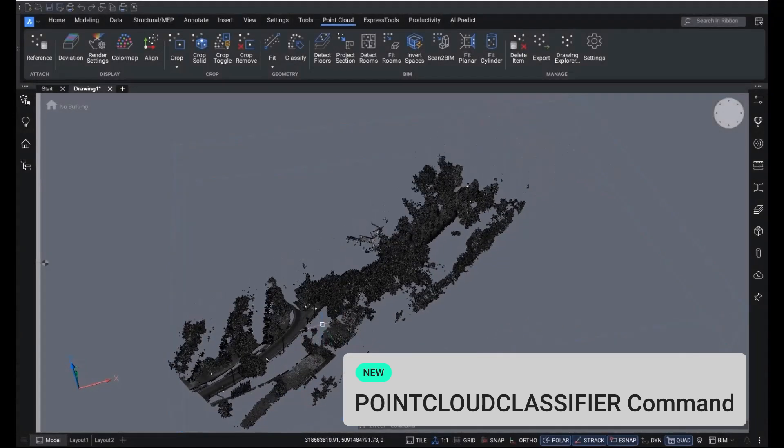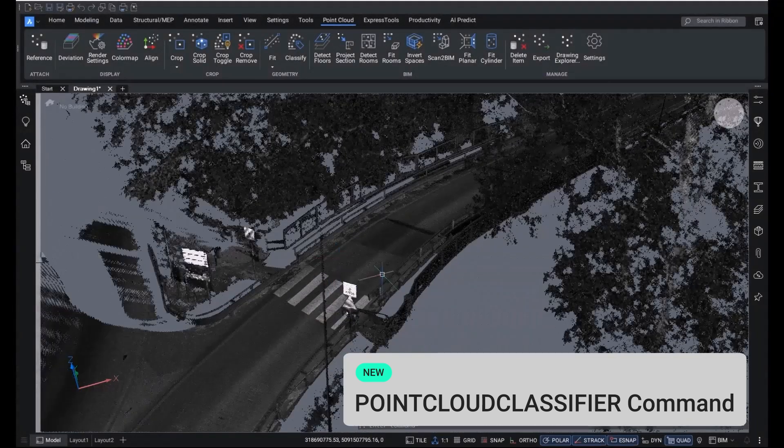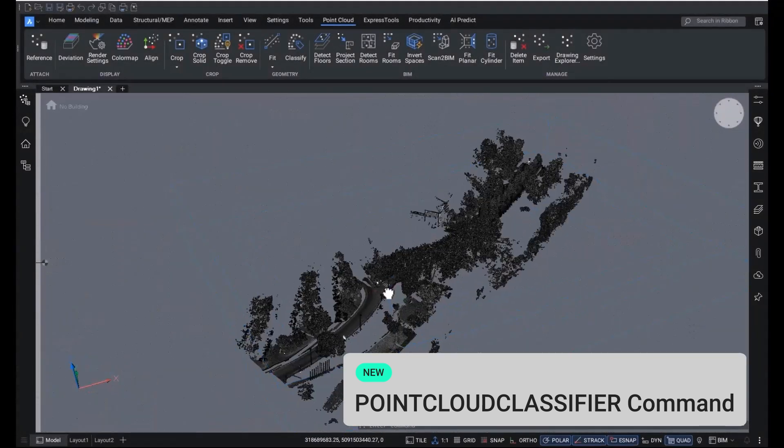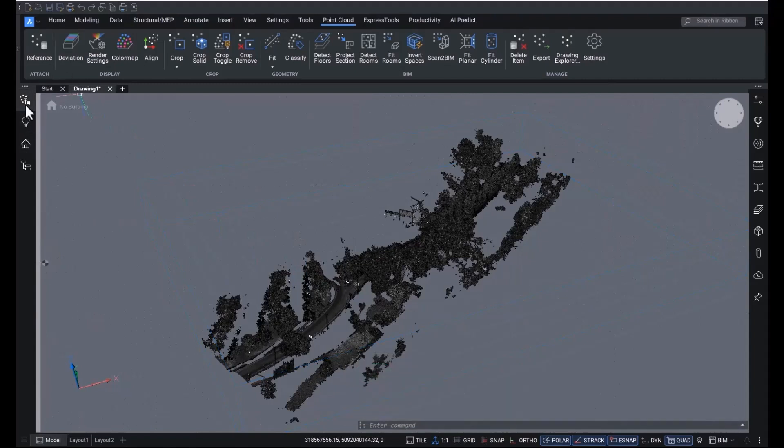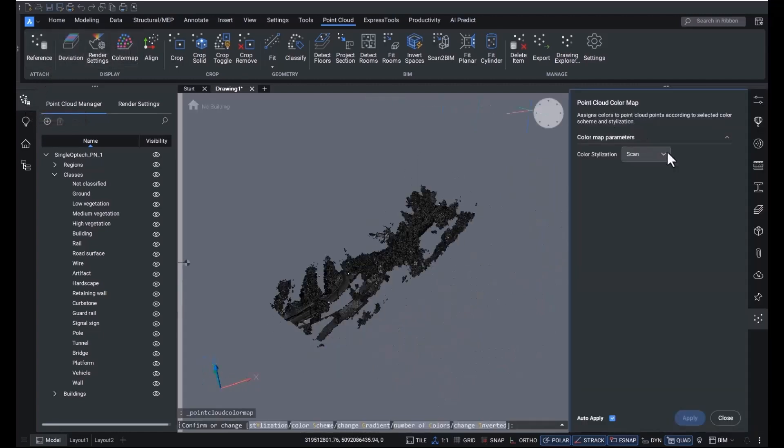We've added two new classification models to point cloud classify. In addition to the existing models, we've added models for roads and construction. The roads model is tailored for mobile mapping and construction works best with aerial scans.